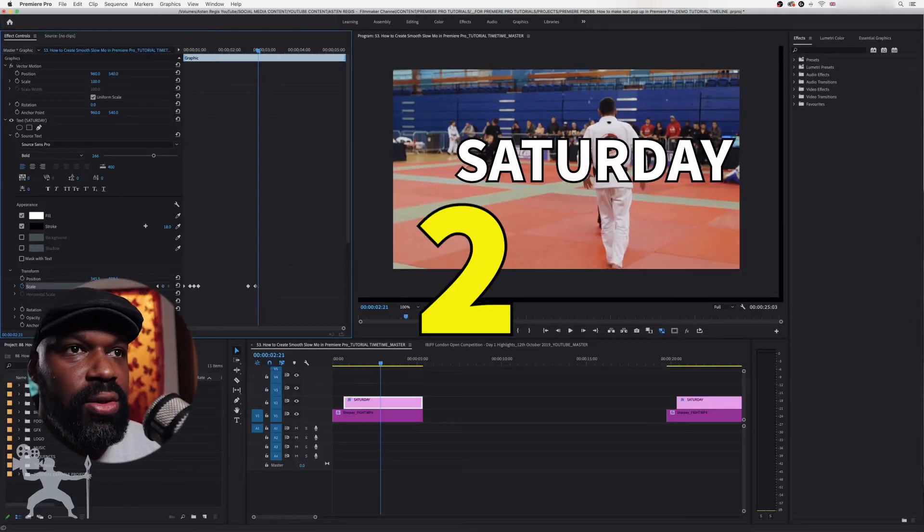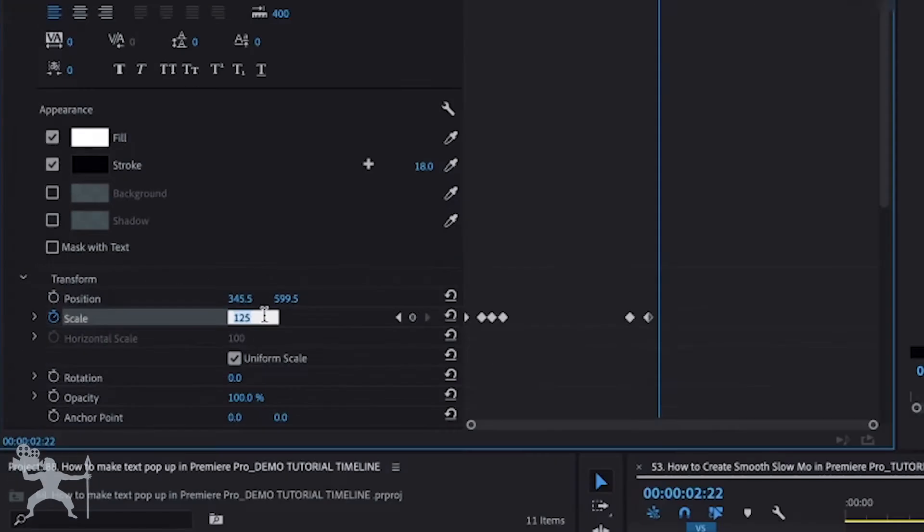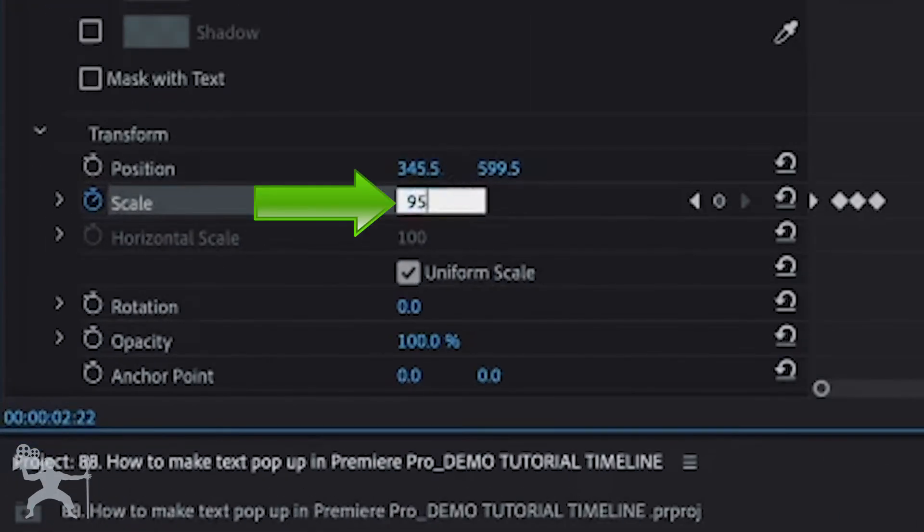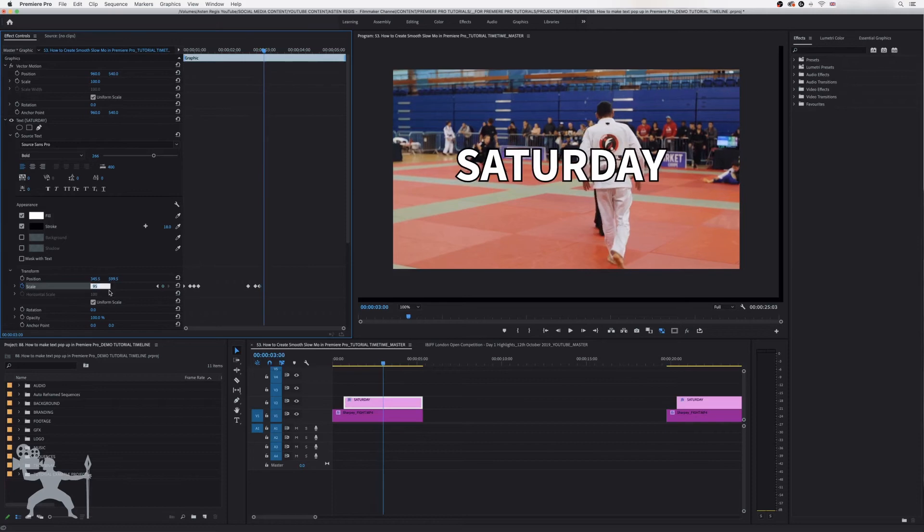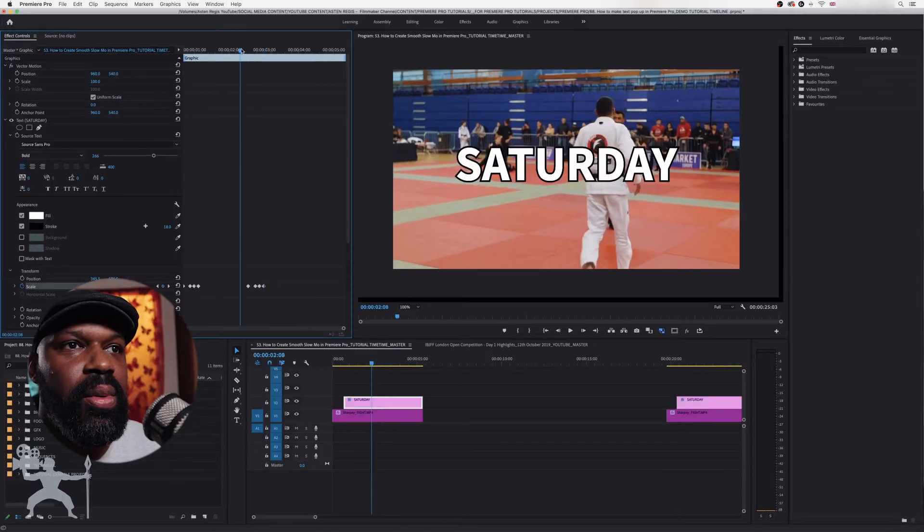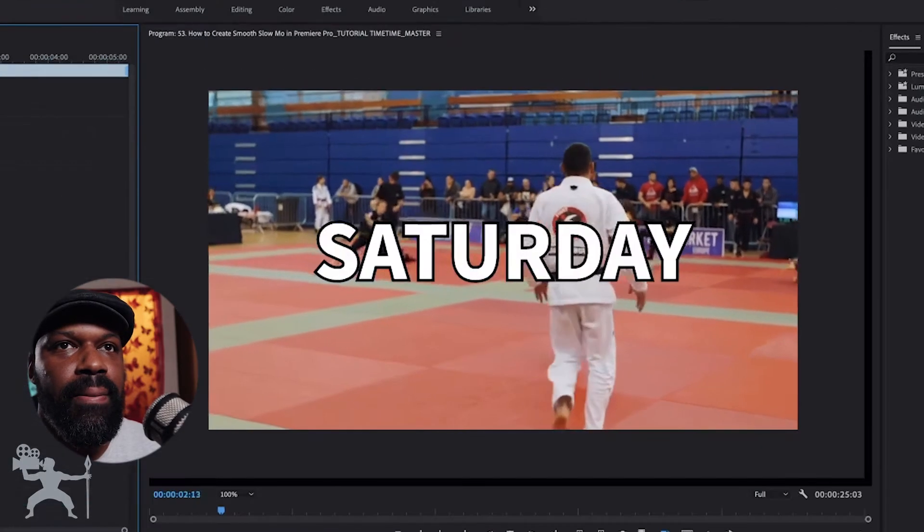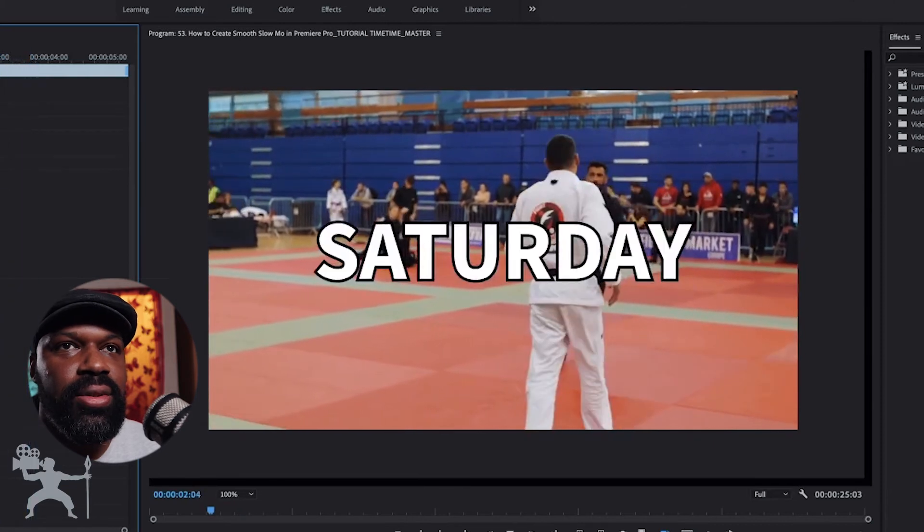And then we're going to move the keyframes three frames, select to 95 on the scale, and then three more frames and we're going to go back down to zero. Okay so when we play it back it's got a nice little bounce.